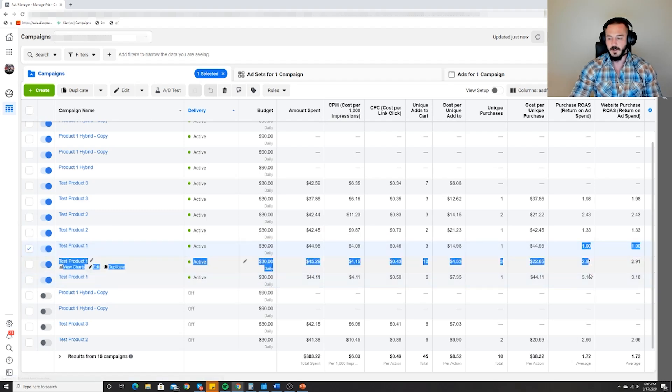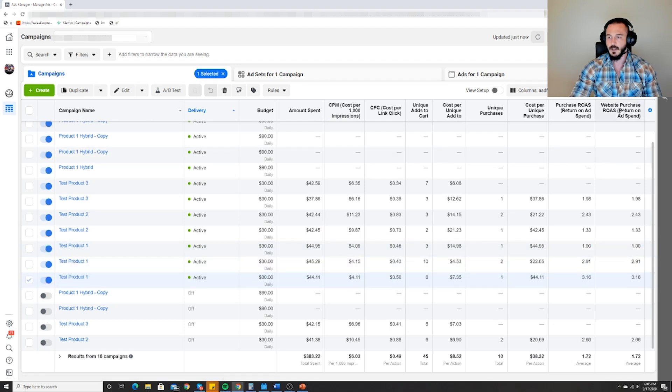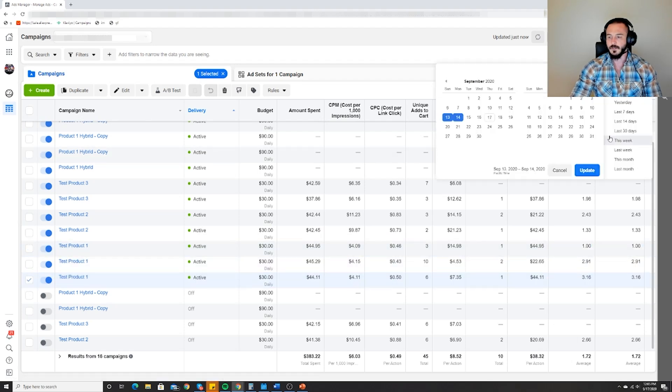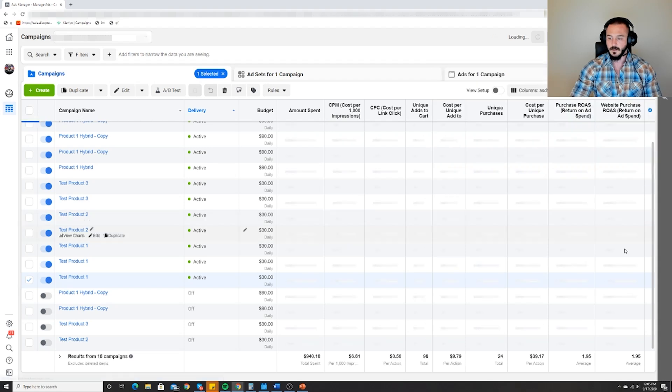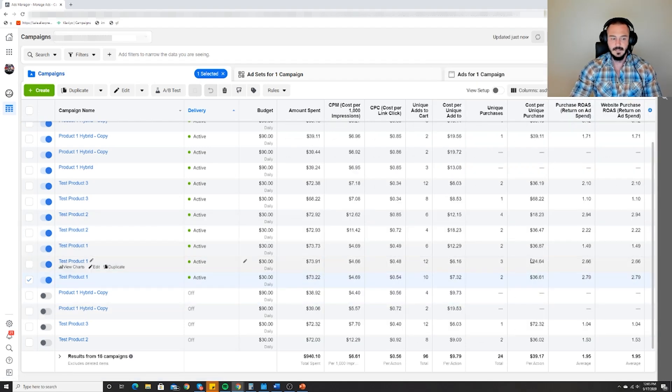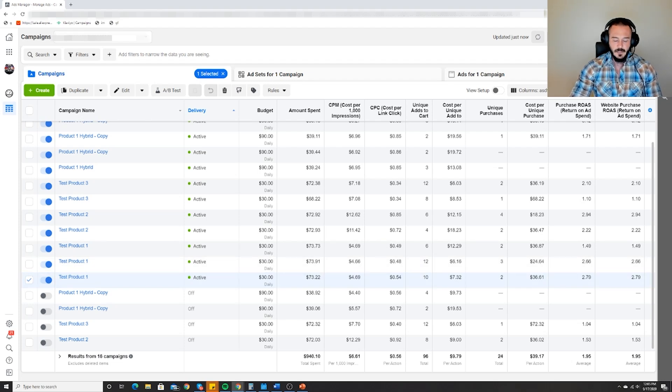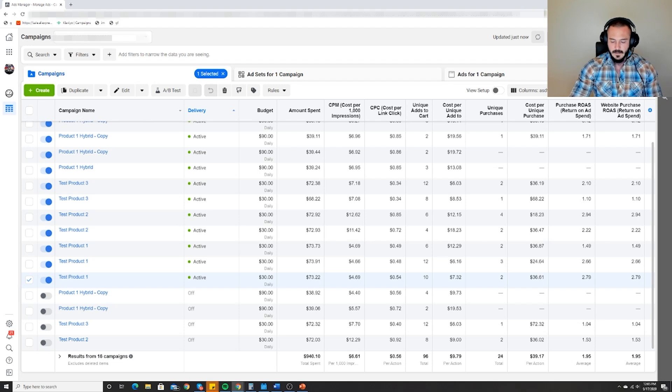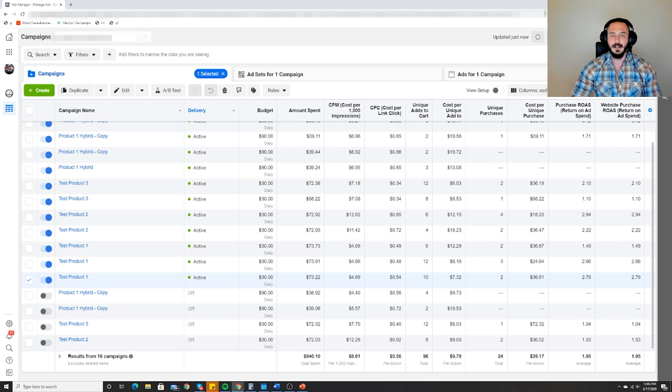We hadn't reached a point where we'd spent enough money to establish enough consistency to make a decision here. We normally look at three to four day samplings of data. Here's our third day and we're looking much more consistent. Now keep in mind, you have to always season your perspective with what day of the week your ads are running on.